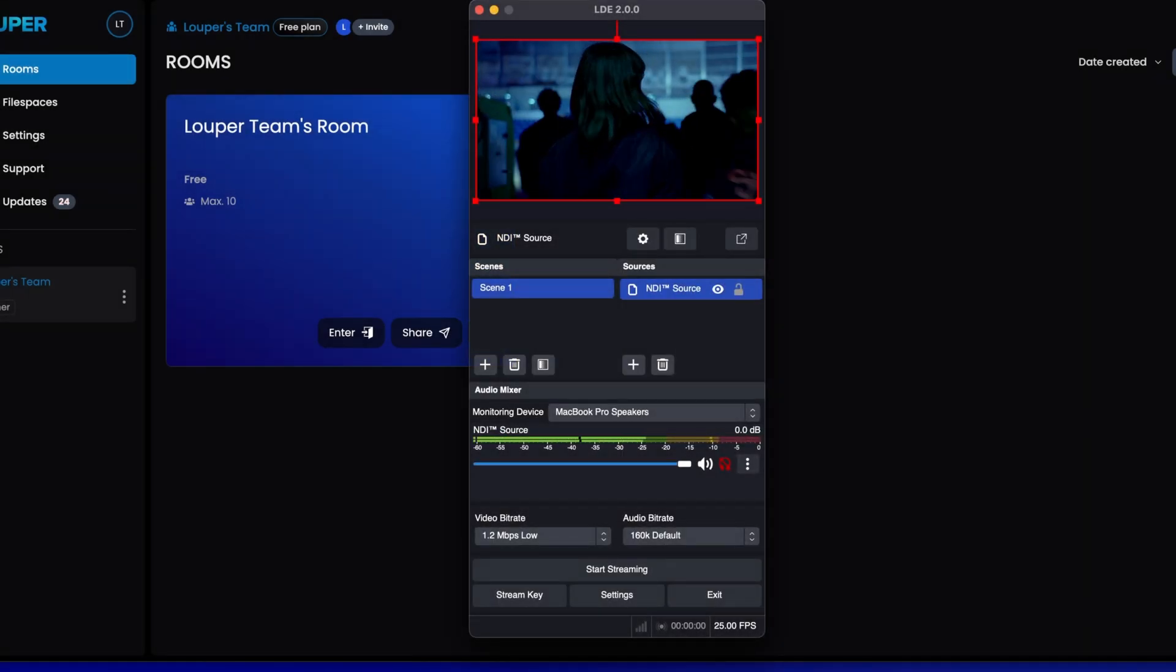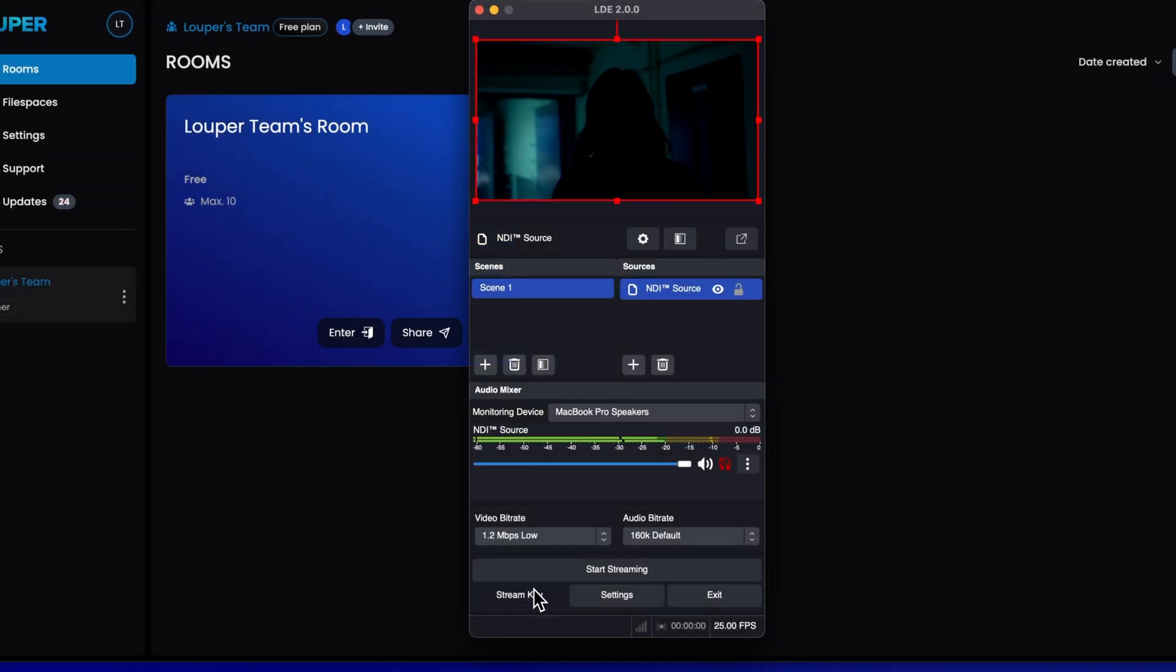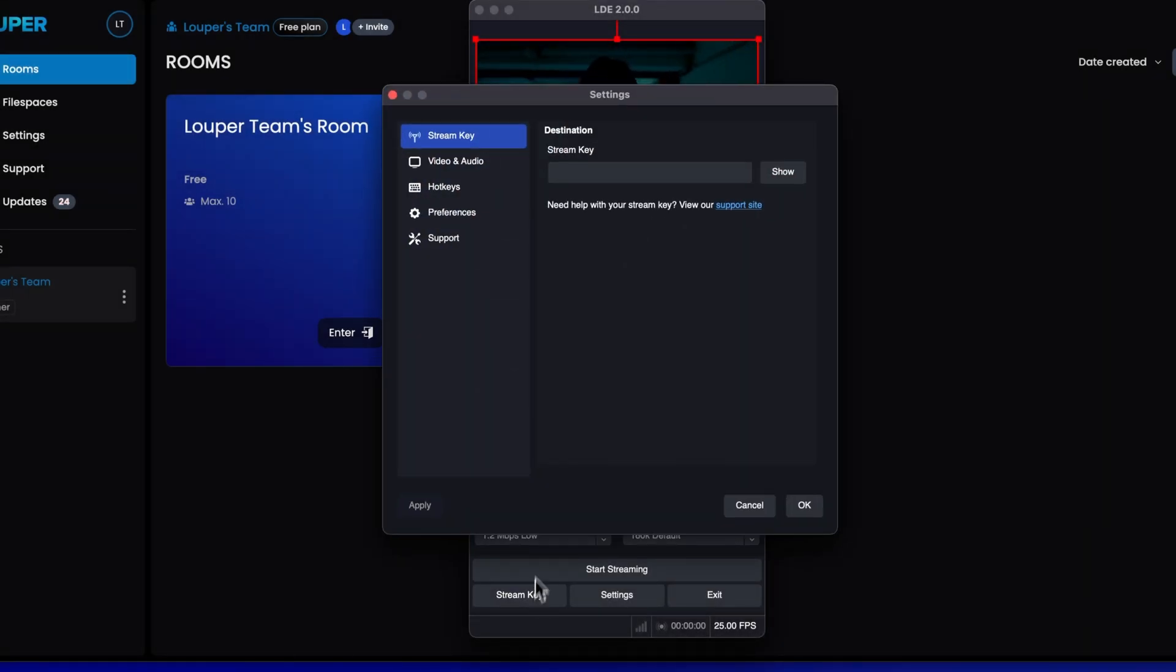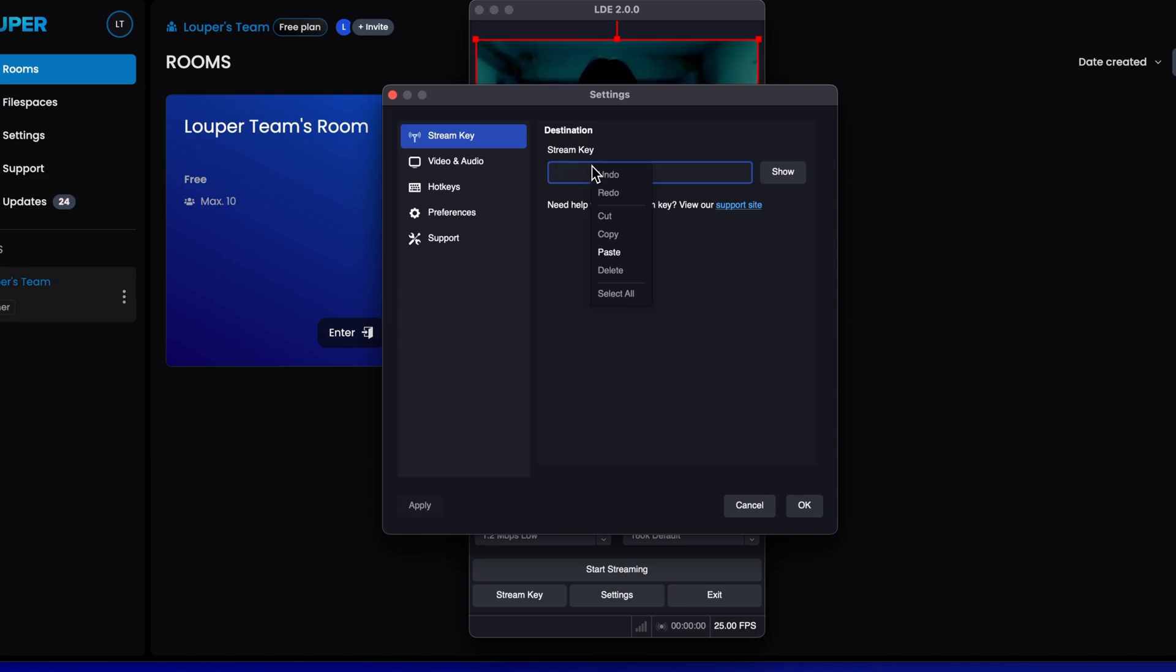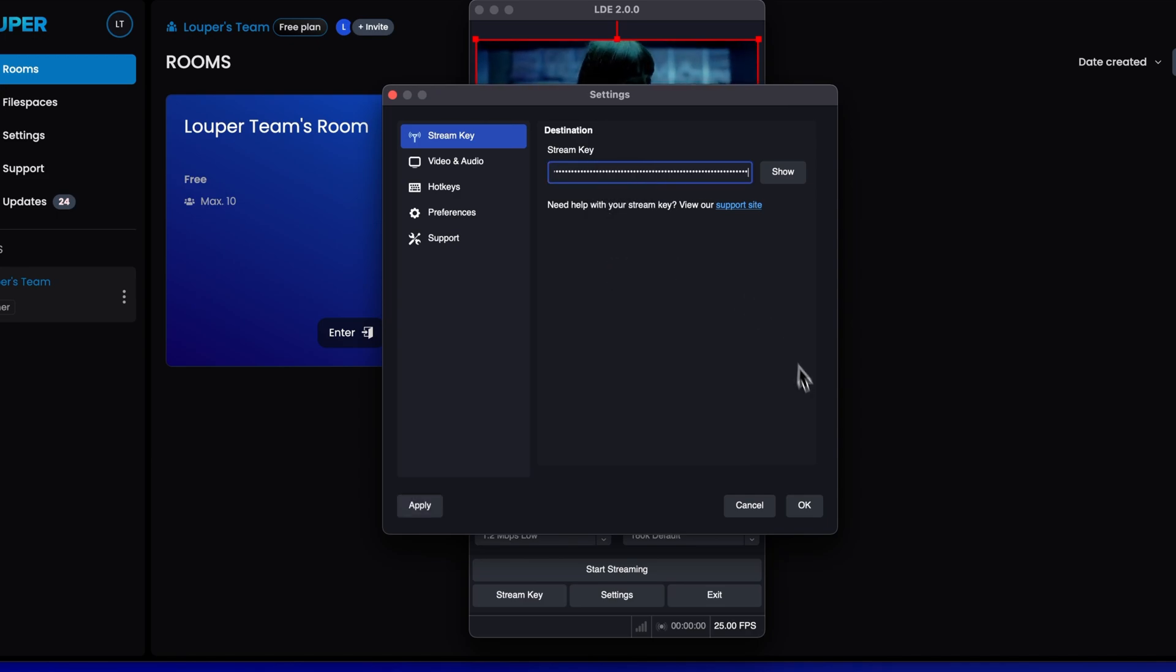In the LDE main window, click stream key. Paste the stream key you just copied, then click OK.